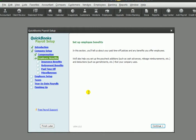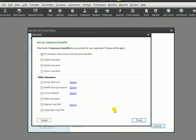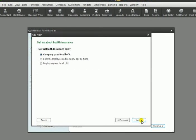And now we're going to set up any benefits that might be coming out of the paychecks or that the company might be paying. For example, health insurance if your company provides health insurance, life insurance, health savings account, etc. So I'm going to click next there.